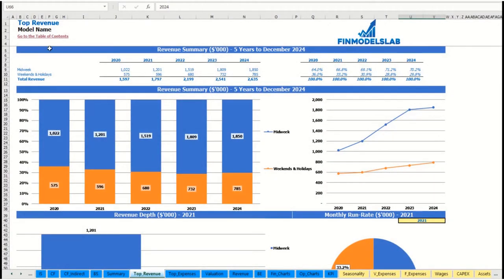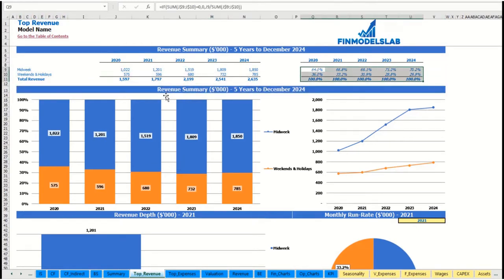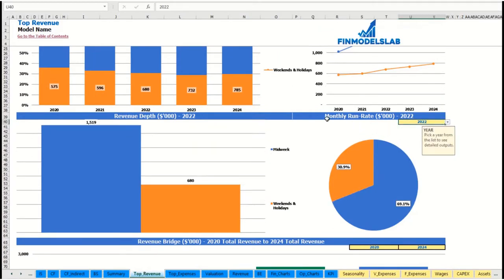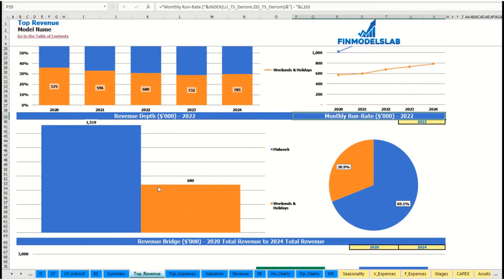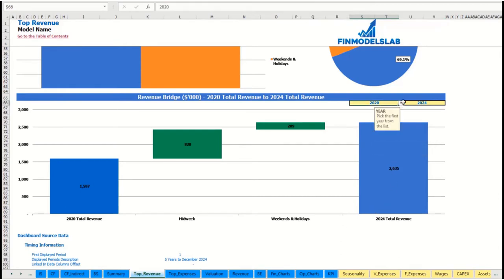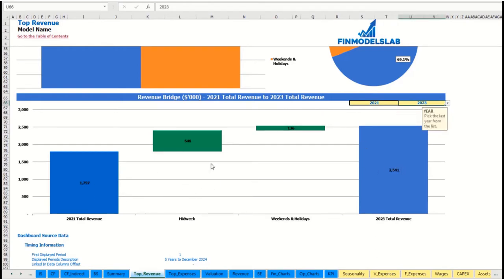You can see the revenue summary for the main revenue streams broken down by years as absolute values and as a percentage breakdown, with the same information shown in charts. You can also select a specific year to see the monthly run rate and revenue depth for each revenue stream. At the bottom of the revenue report there is a revenue bridge showing total revenue for the starting and ending years and the factors of growth broken down by revenue streams.